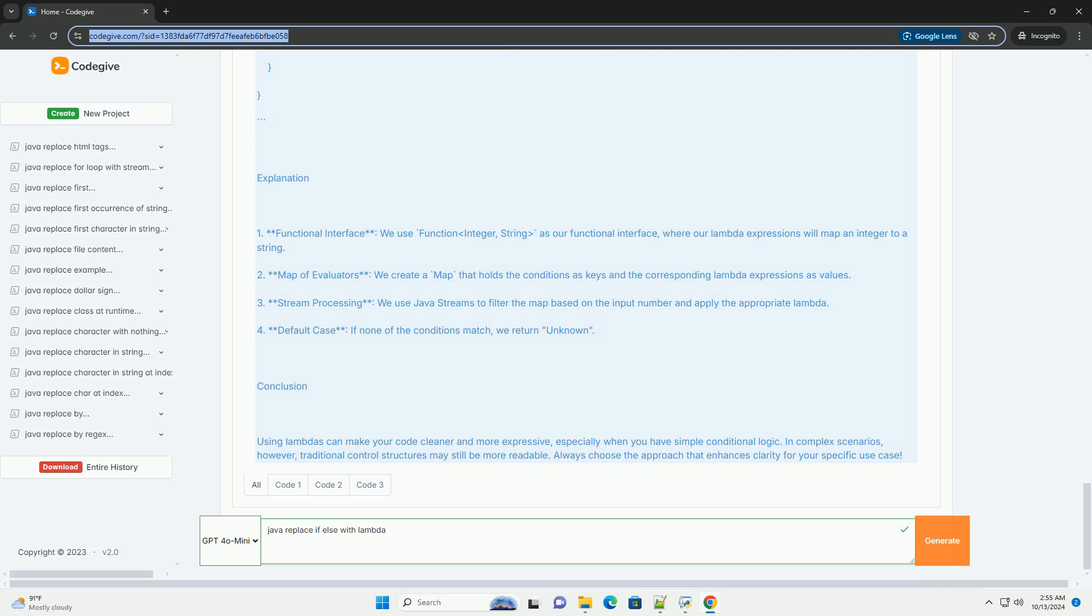Example Scenario: Let's say you want to evaluate a number and return a string based on that number. If the number is positive, return 'positive'. If the number is negative, return 'negative'. If the number is zero, return 'zero'.